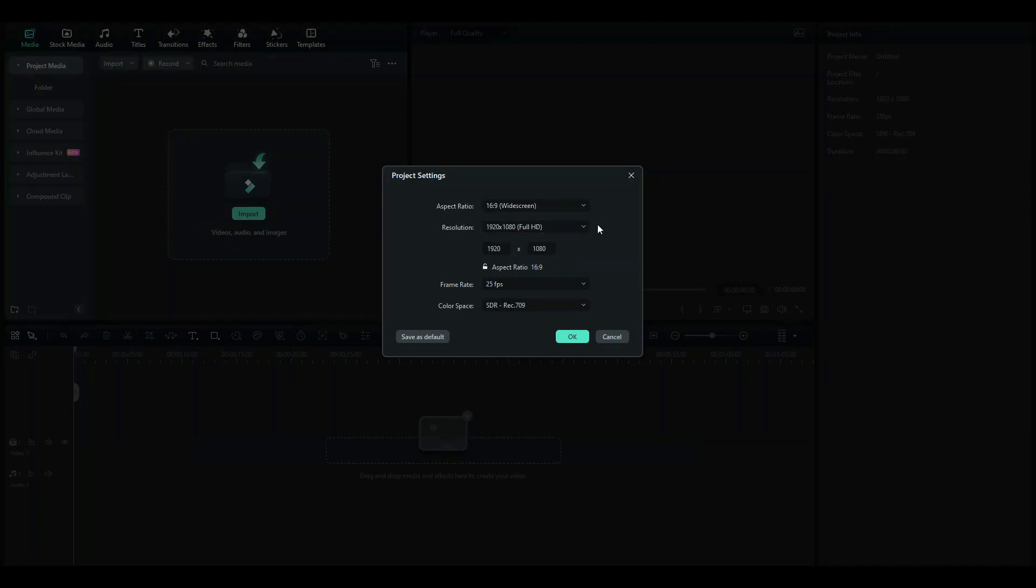Here, I'm going to be choosing my Resolution, my Aspect Ratio, Frame Rate. So normally, this depends on the footage that you're working with, but since I have no footage, I'm going to be working with Stock Media and I'm just going to click on OK.